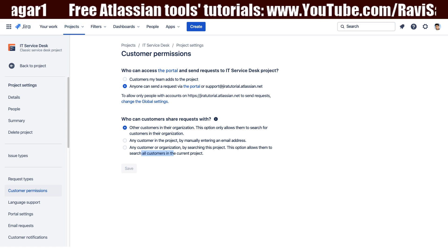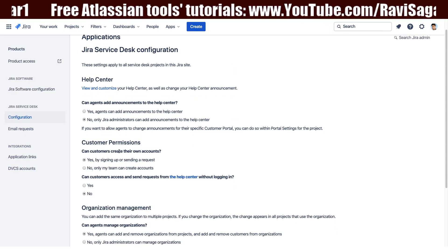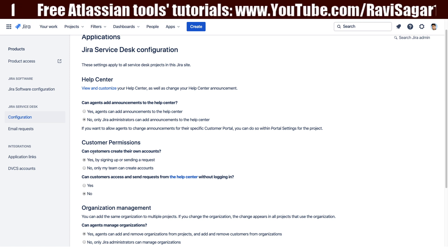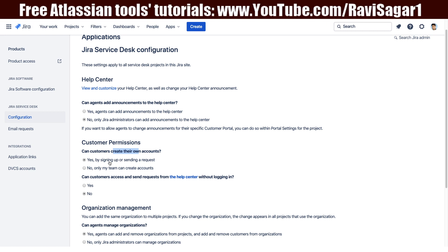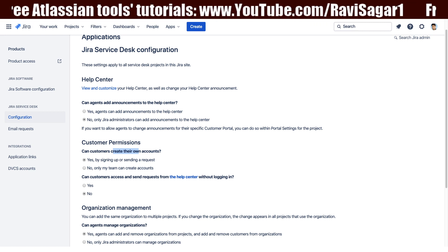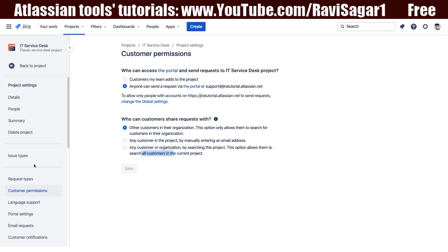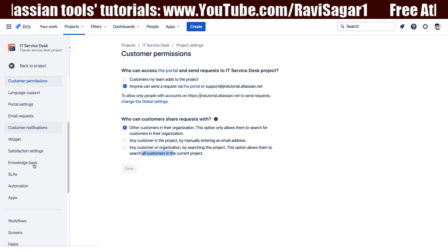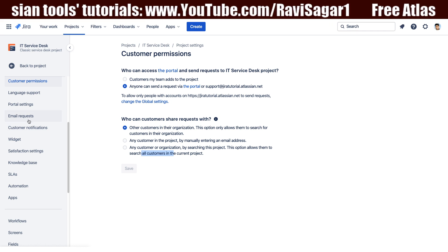If you go back to the global configurations, by default customers can create their own accounts — this is currently enabled. You can also disable it if you want to restrict the customer list. Overall, customer permissions look more or less the same compared to the server version. Now let us take a look at customer notifications.